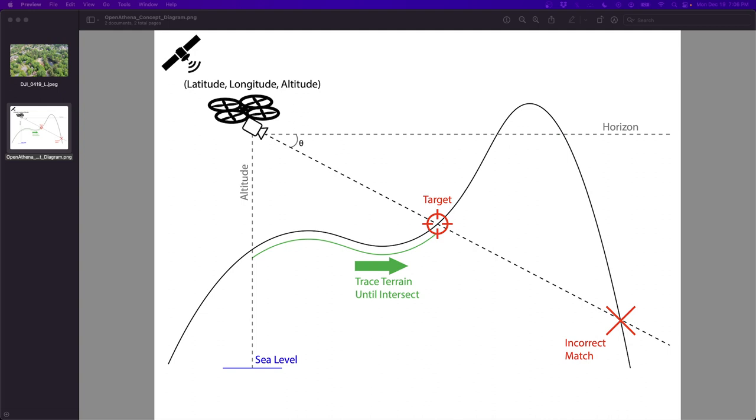This technique is very accurate, owing largely to the quality of the digital elevation model data set this technique uses, which comes from something called the Shuttle Radar Topography Mission, or SRTM for short. And this covers most of the globe at a resolution of 30 meters between data points and between at least 10 to 16 meters of vertical accuracy for each data point.